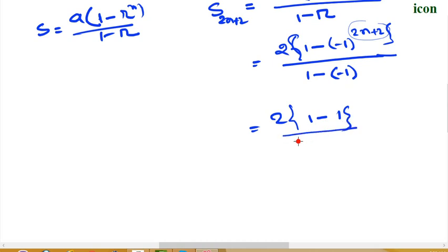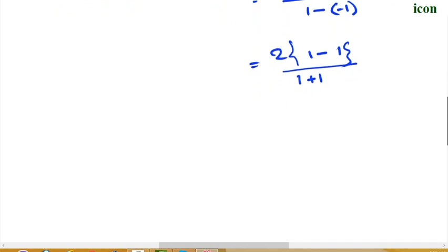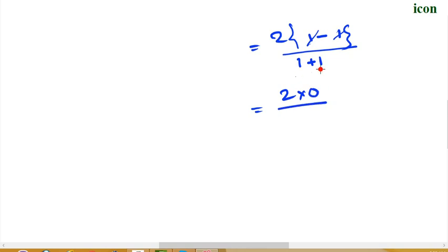So you can see 1 plus 1. Minus 1 plus minus 1 plus — that gives 2 and 8. What if N is odd? Yes, because it is equal to 2.